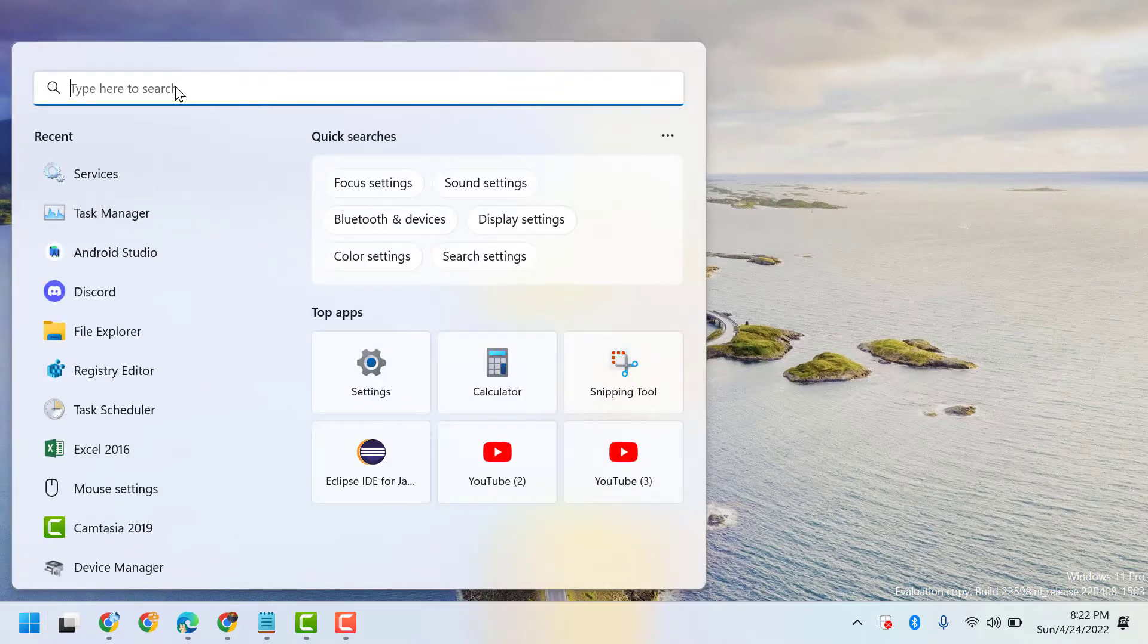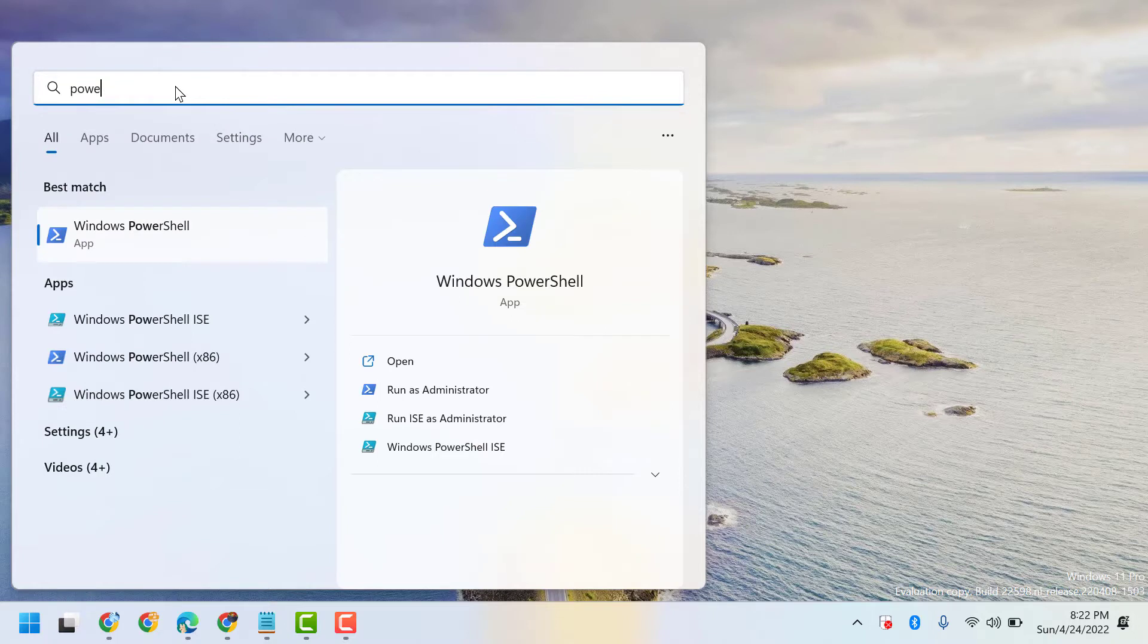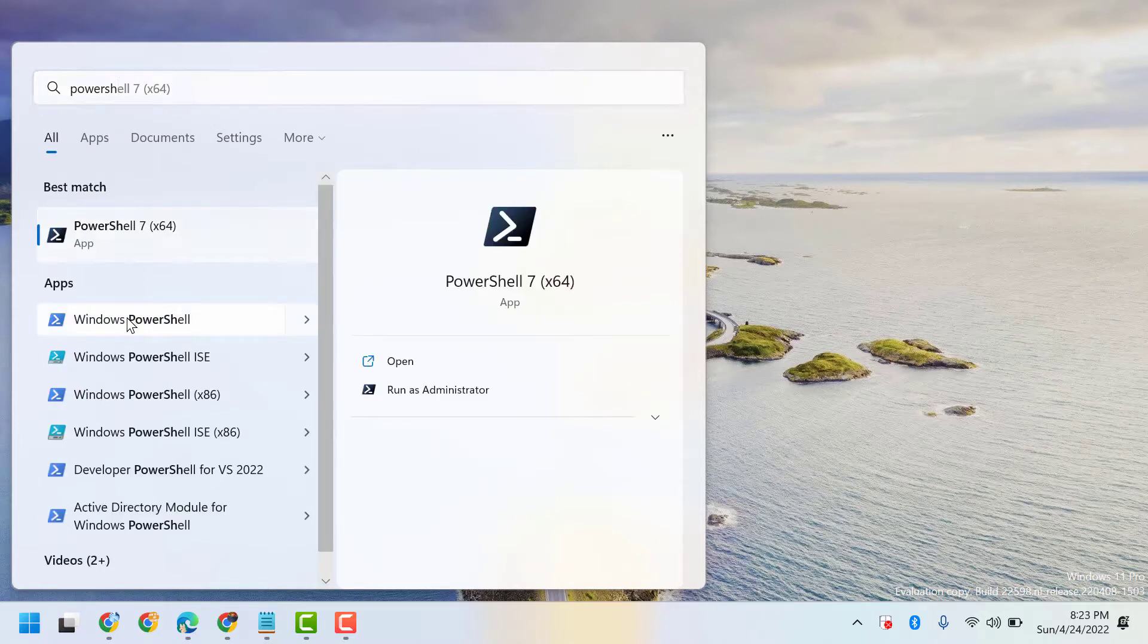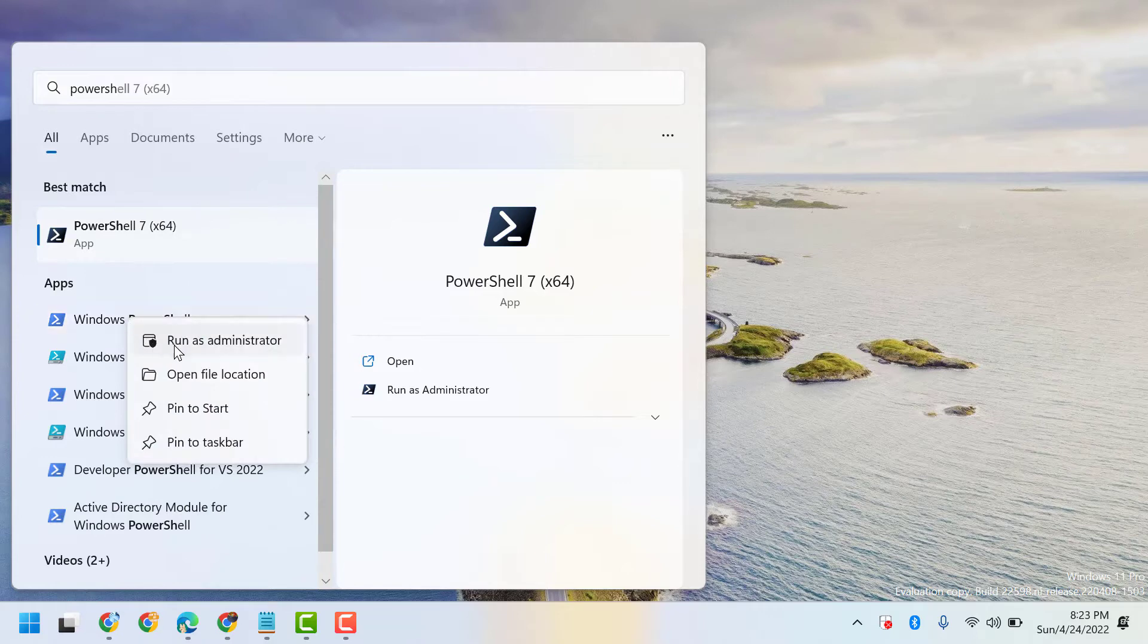Now here, type PowerShell. Right click on Windows PowerShell and run as administrator.